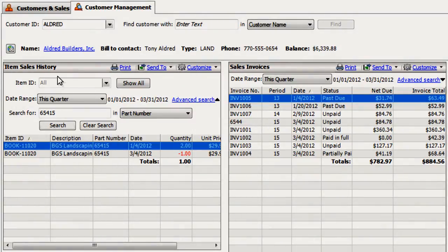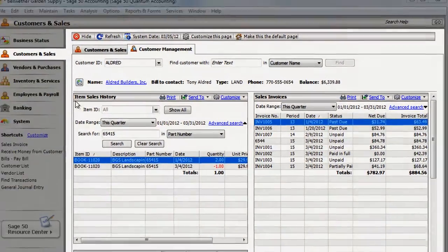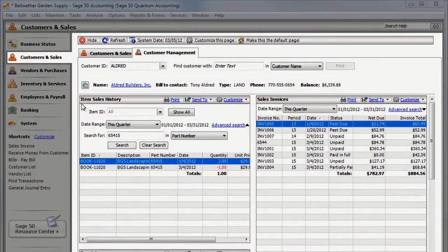Using the item's sales history lets you quickly find detailed customer information without having to sort through dozens of invoices or reports.